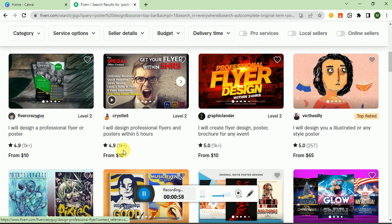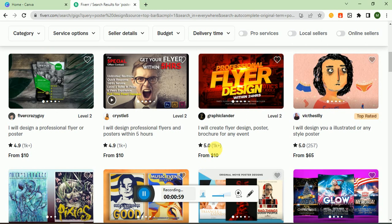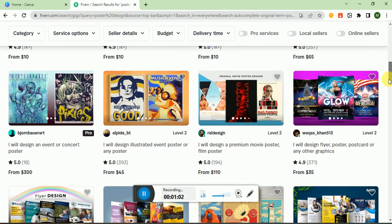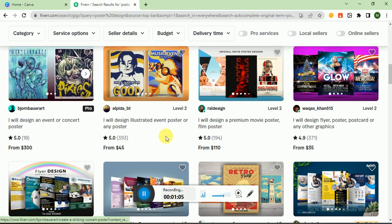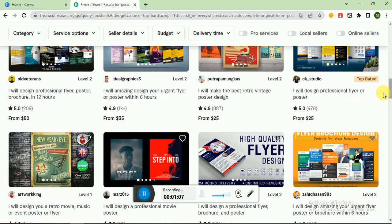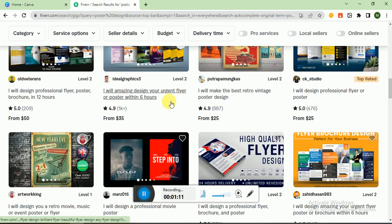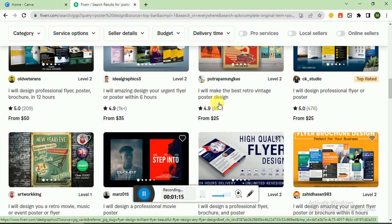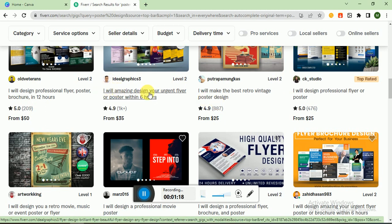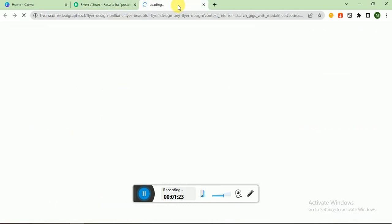1k plus reviews, 1k plus reviews, 257 reviews, 194, 399, 18, 371, 476, 887 - means a lot of orders. There is a lot of demand for poster design. So let's analyze this gig: 'I will design amazing, I will amazing design your urgent flyer or poster within 6 hours.' I click on this.